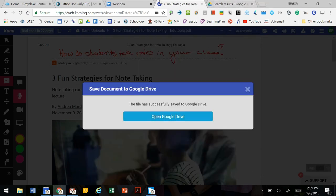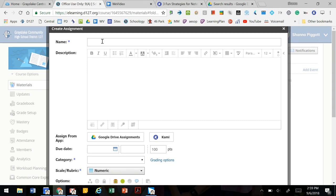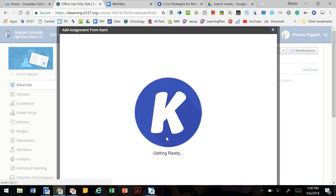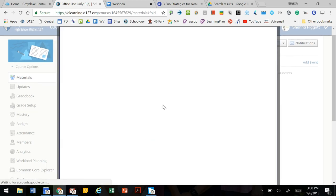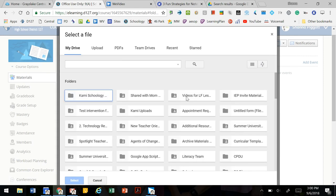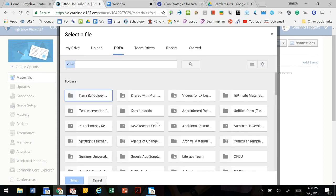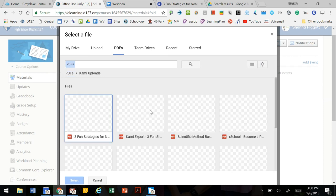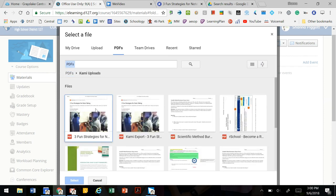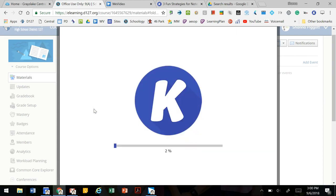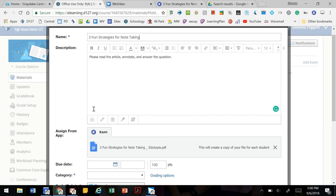Now if we go back to Schoology, we can create our assignment. Once we have our instructions all set up, we're going to select Kami. That will open our Google Drive, and then we have it in our Kami uploads folder. Here we have our annotated document. It will create a copy of this document for every student.